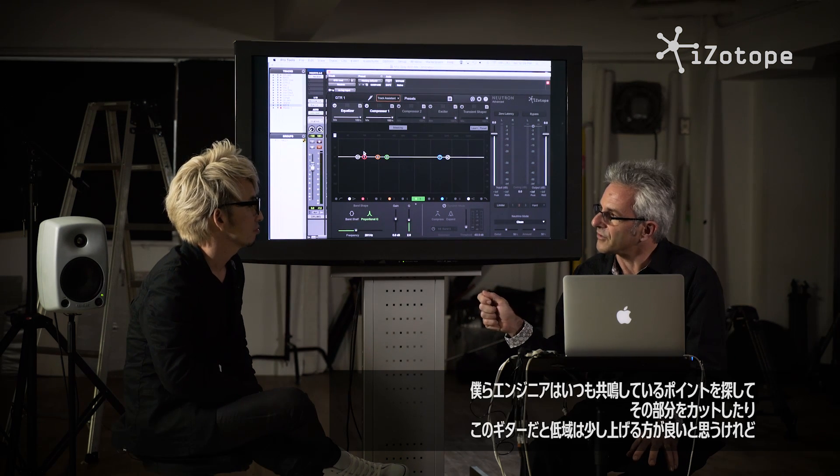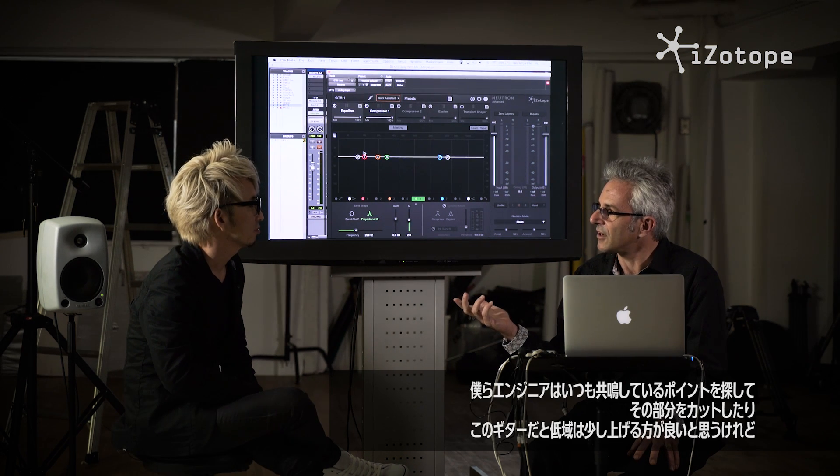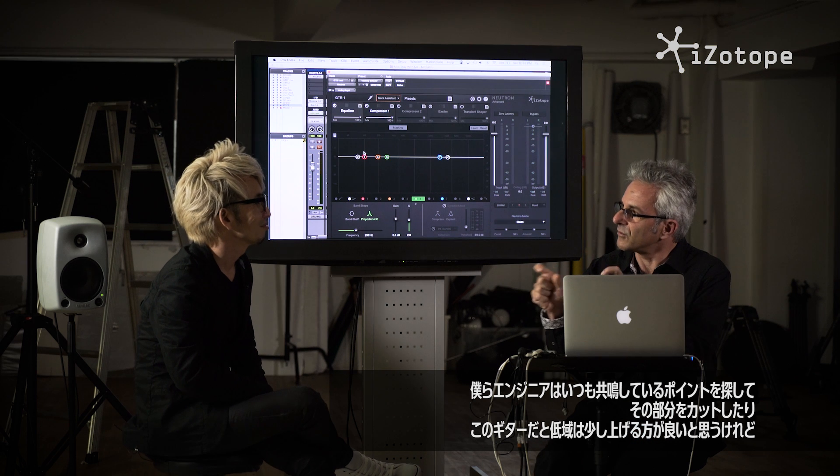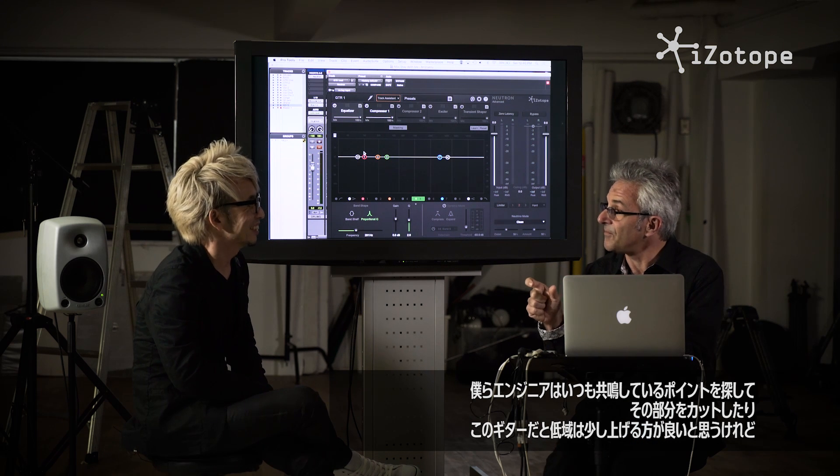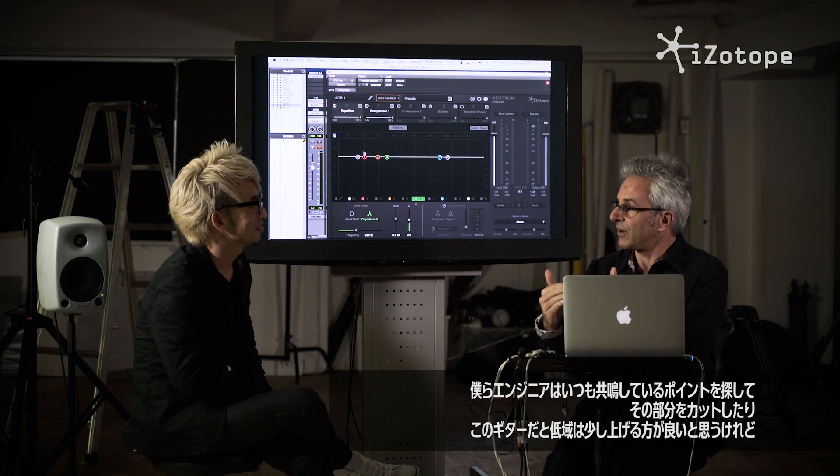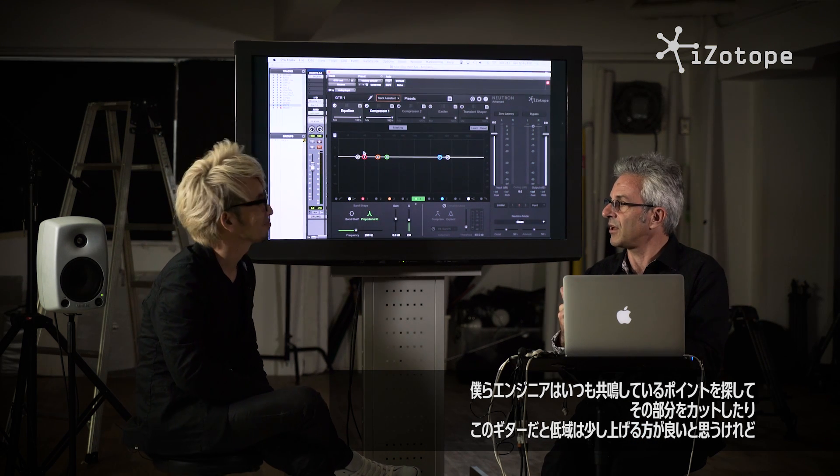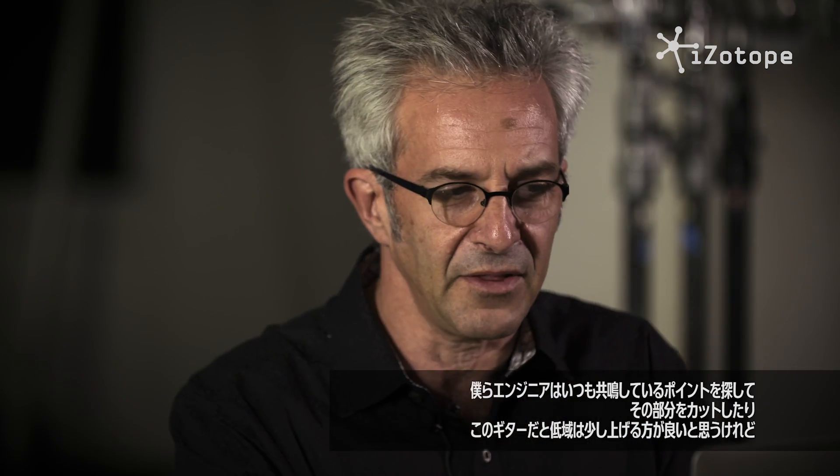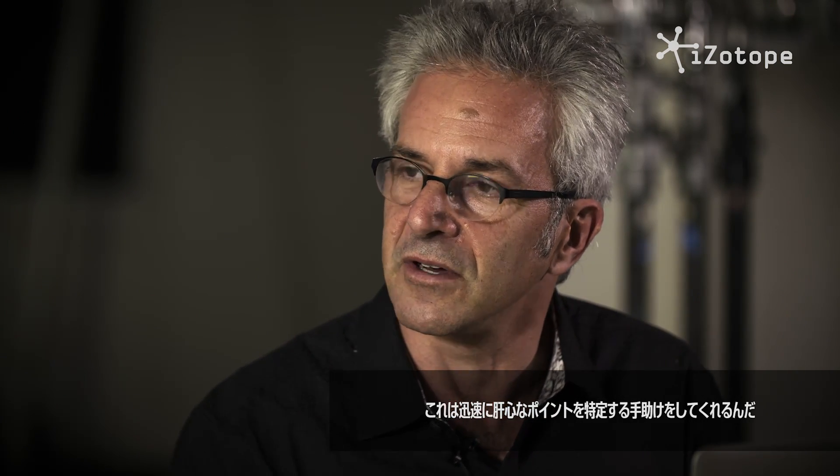You know, this is something that we do all the time as engineers, is look around for resonances, and think about what we might want to pull down or where there's like that low end in this guitar. Maybe it's kind of nice and full and we want to add a little bit. But it's helping us more quickly identify points of interest in the sound of the guitar.